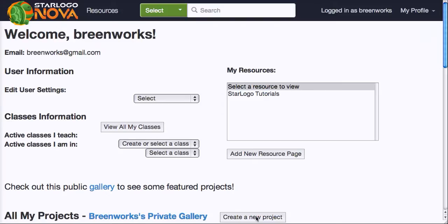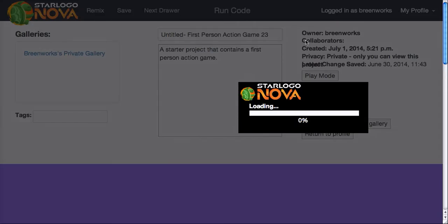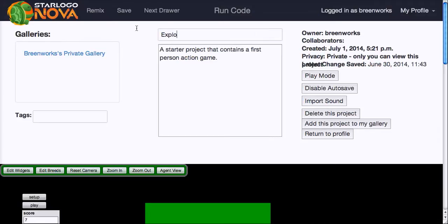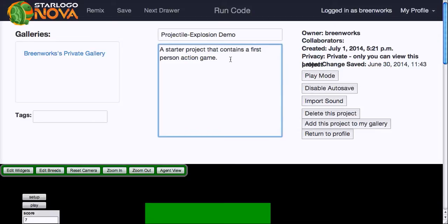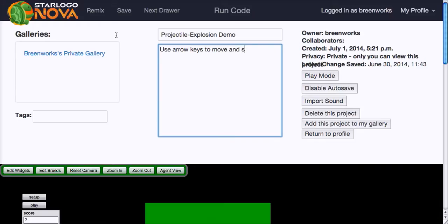So I will start by creating a new project. First person action game already has some of the elements set up for me so I'll just do that. It's a good idea to change the title right away so I'll call this projectile explosion demo. The area beneath that you can put in instructions. I know that the starter project uses arrow keys to move so I'll say use arrow keys to move and spacebar to fire projectiles.